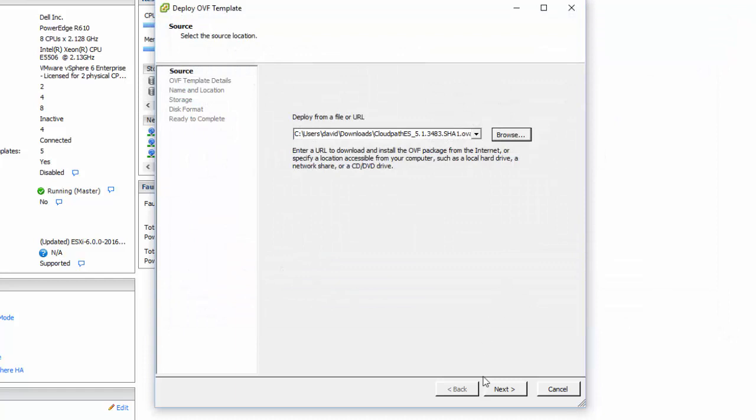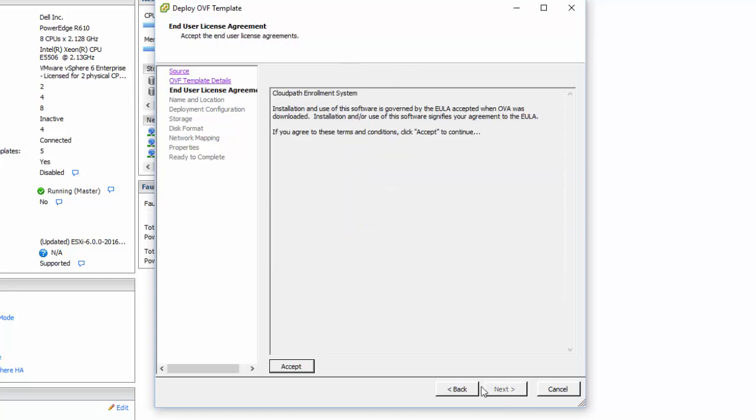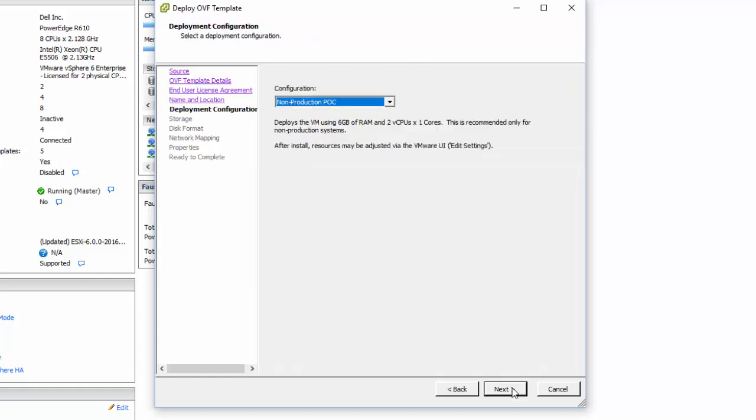We're going to click next. This is a general summary of what's going on. I have to accept my end user license agreement, then we're going to click next. Here's where we're going to name this for our environment, and this is local to VMware only. Here you have some options of what type of setup you want to do, and this setup determines the amount of RAM and CPU that you're going to use inside your virtual environment. You can give them more if you want to, but these are the recommended settings. I'm going to do a non-production proof of concept since this is a lab and a training video.